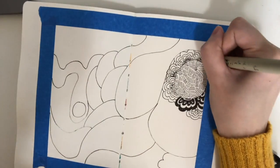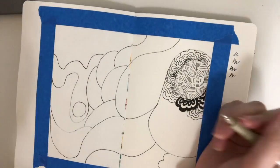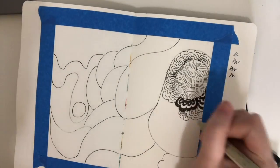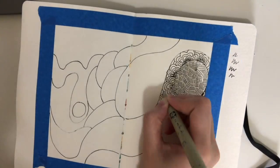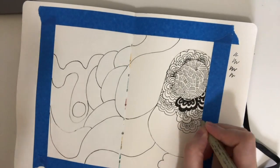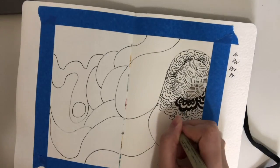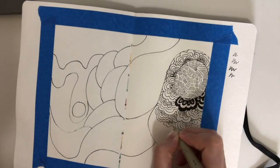The rest of the doodling time will go by a little faster but if you do need help drawing a specific pattern just let me know.